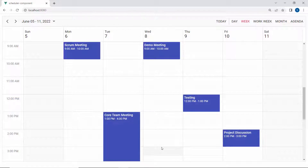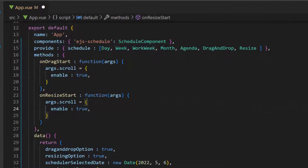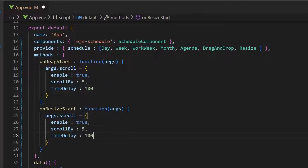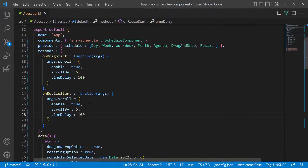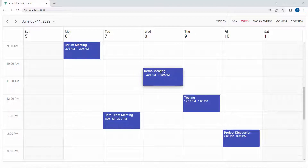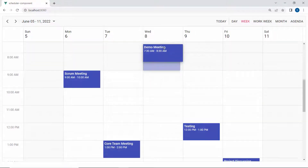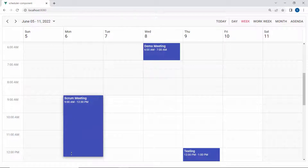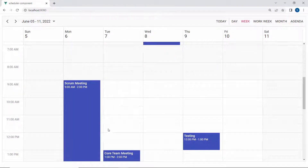You can also control the scrolling speed of an event while performing the drag and resize actions in the scheduler. For that, I need to set the scrollBy option within the dragStart and resizeStart events. First, I need to enable these scroll options to continue further. Then I will set the scrollBy and timeDelay options with appropriate values. The scrollBy option controls the speed of the scrolling action, and timeDelay will introduce a delay while dragging or resizing events towards the edges. You can notice that when dragging and the appointment reaches the edge position, scrolling is comparatively slower than usual. Similarly, while resizing the appointment to the edges, scrolling happens slower as soon as the appointment touches the edges of the scheduler.